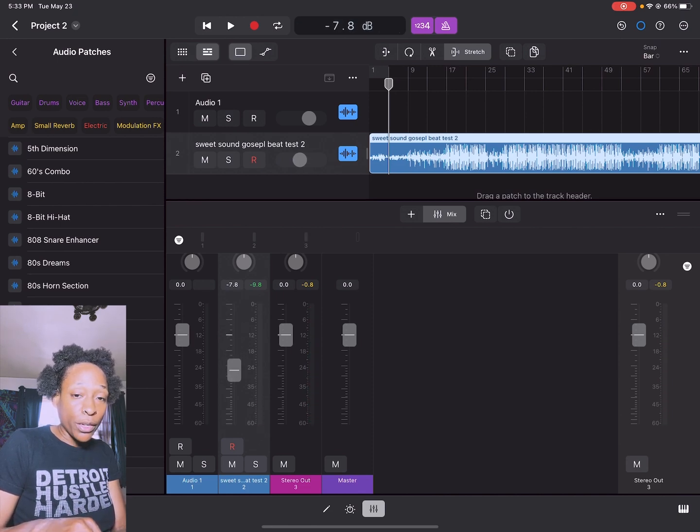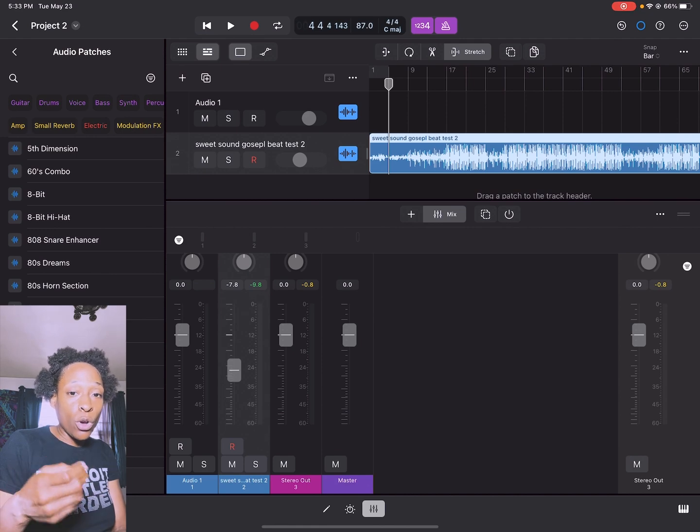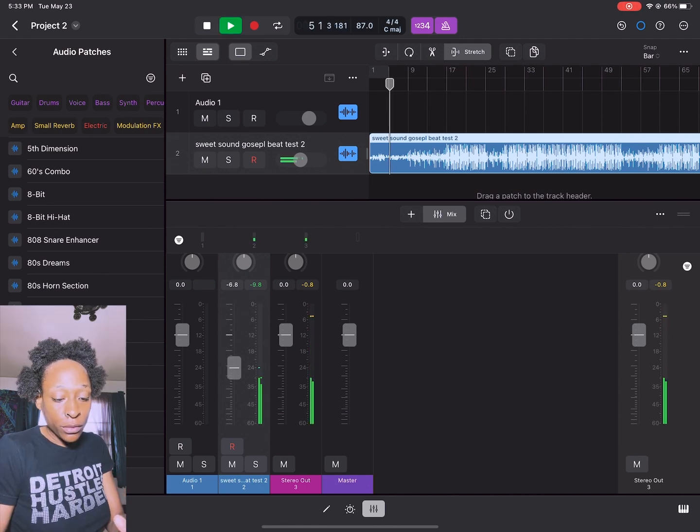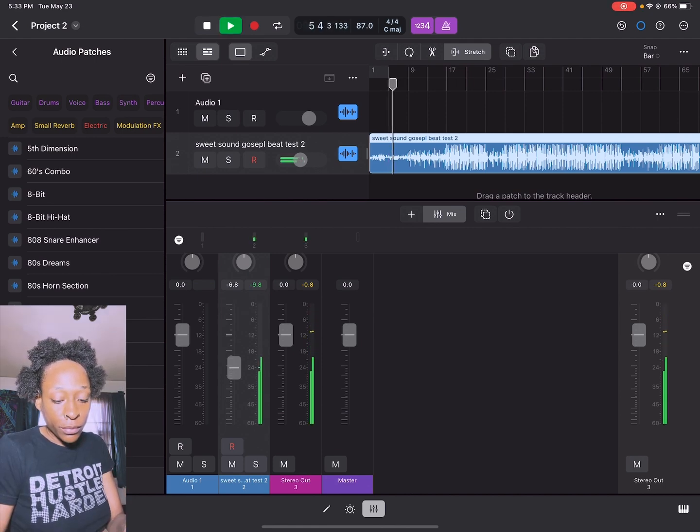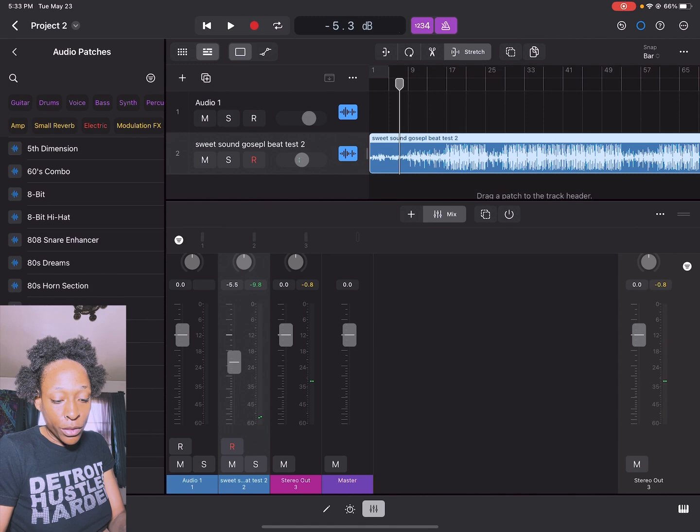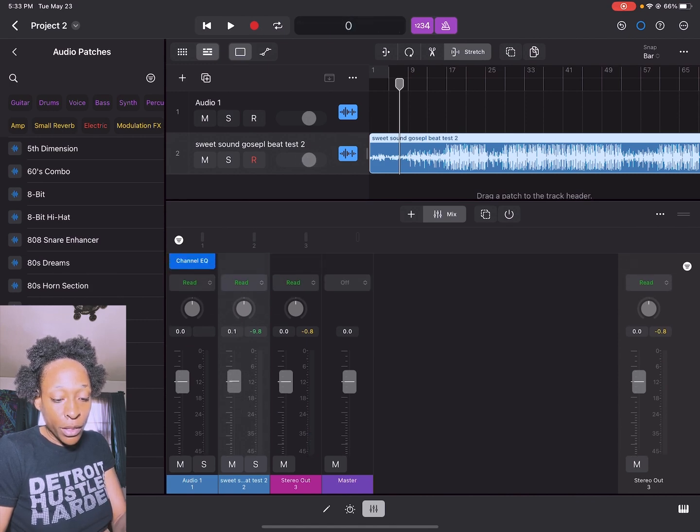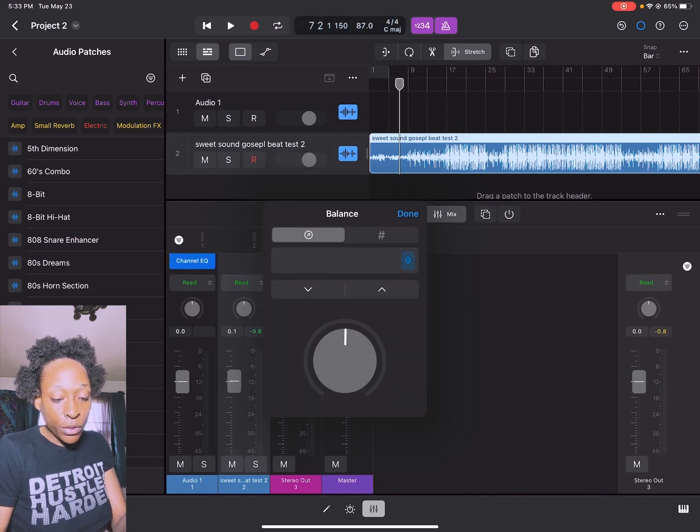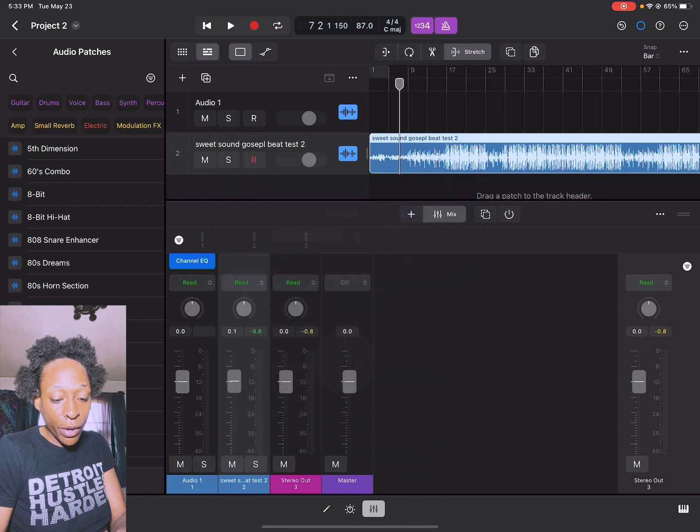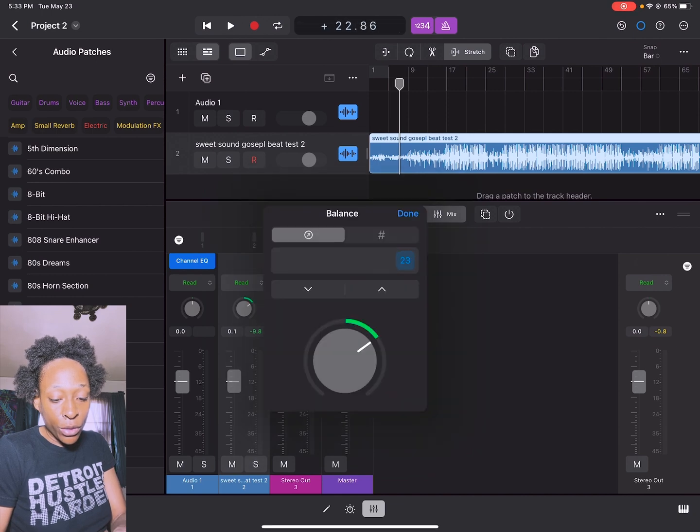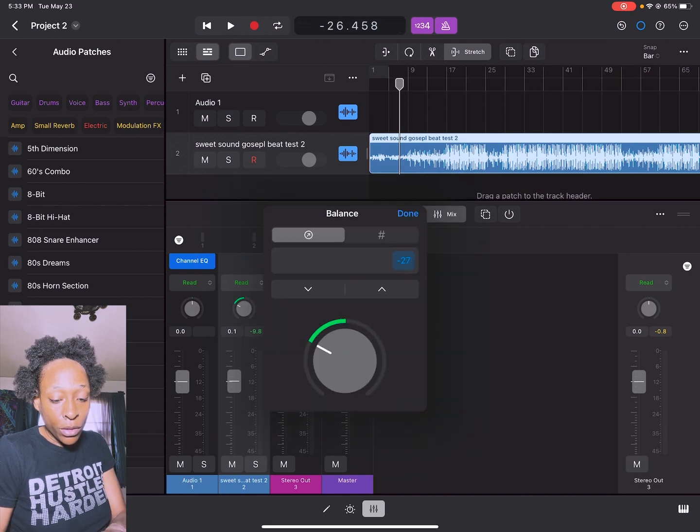I can put it lower so when you record in you may want it to be lower, or you can turn it up. If you want it to be in your right ear, you can also do that too. You can pan the audio track.